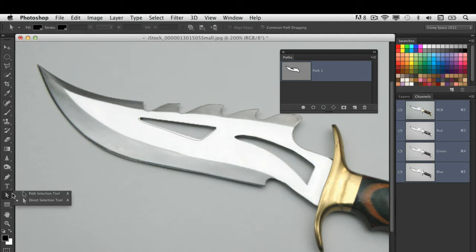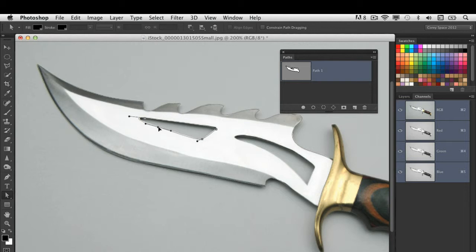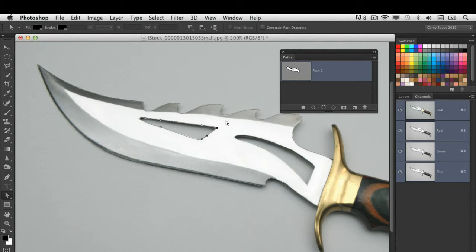Because it's a path, I can actually go in here and use my direct selection tool and position or redistribute that path and adjust it. This is one of the beauties of this tool is that I can go back and manipulate this and do it much more precisely. It will always save that path right here.